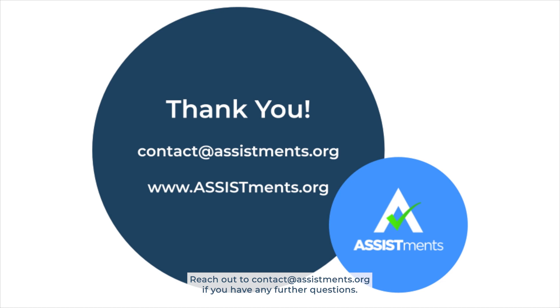Reach out to contact at assistments.org if you have any further questions.